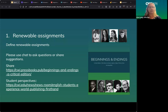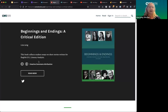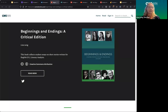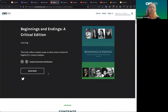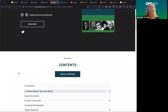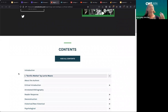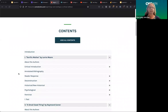That's how I developed this renewable assignment — Beginnings and Endings. Ryan, maybe you can put this in the chat so they can take a look. Beginnings and Endings is a critical edition that my English 211 students — both English majors and liberal arts majors — put together as the culminating assignment. It's a very scalable and reproducible openly licensed assignment. It's project-based learning using a project management system so students have clearly defined roles, which has been essential to the assignment's success.